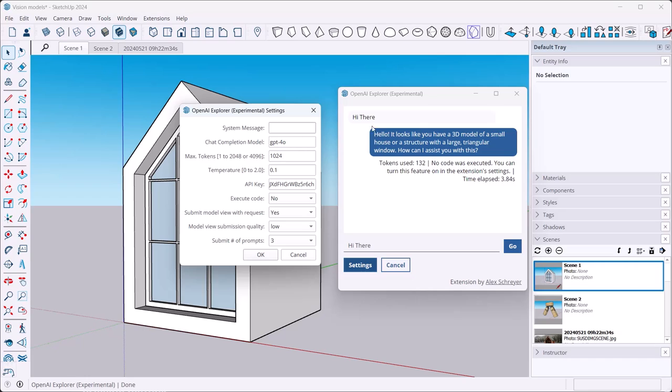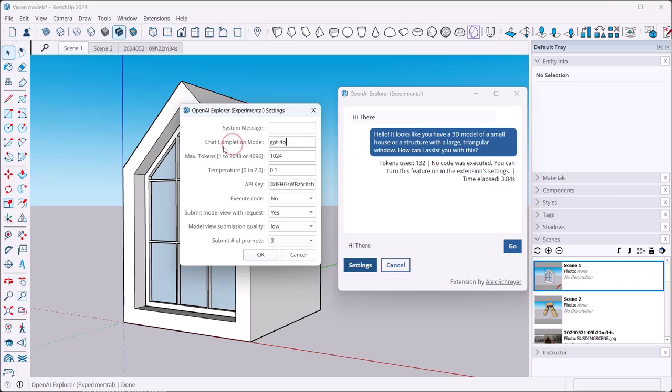If you only want to generate code, for example, you can write this in here: only generate SketchUp Ruby code, and that's what it will do from there on out. If you don't have any particular requirements there, you can leave this empty, that's perfectly fine. If you want to have the system respond in Shakespearean English, say respond in Shakespearean English, and then it'll do that.